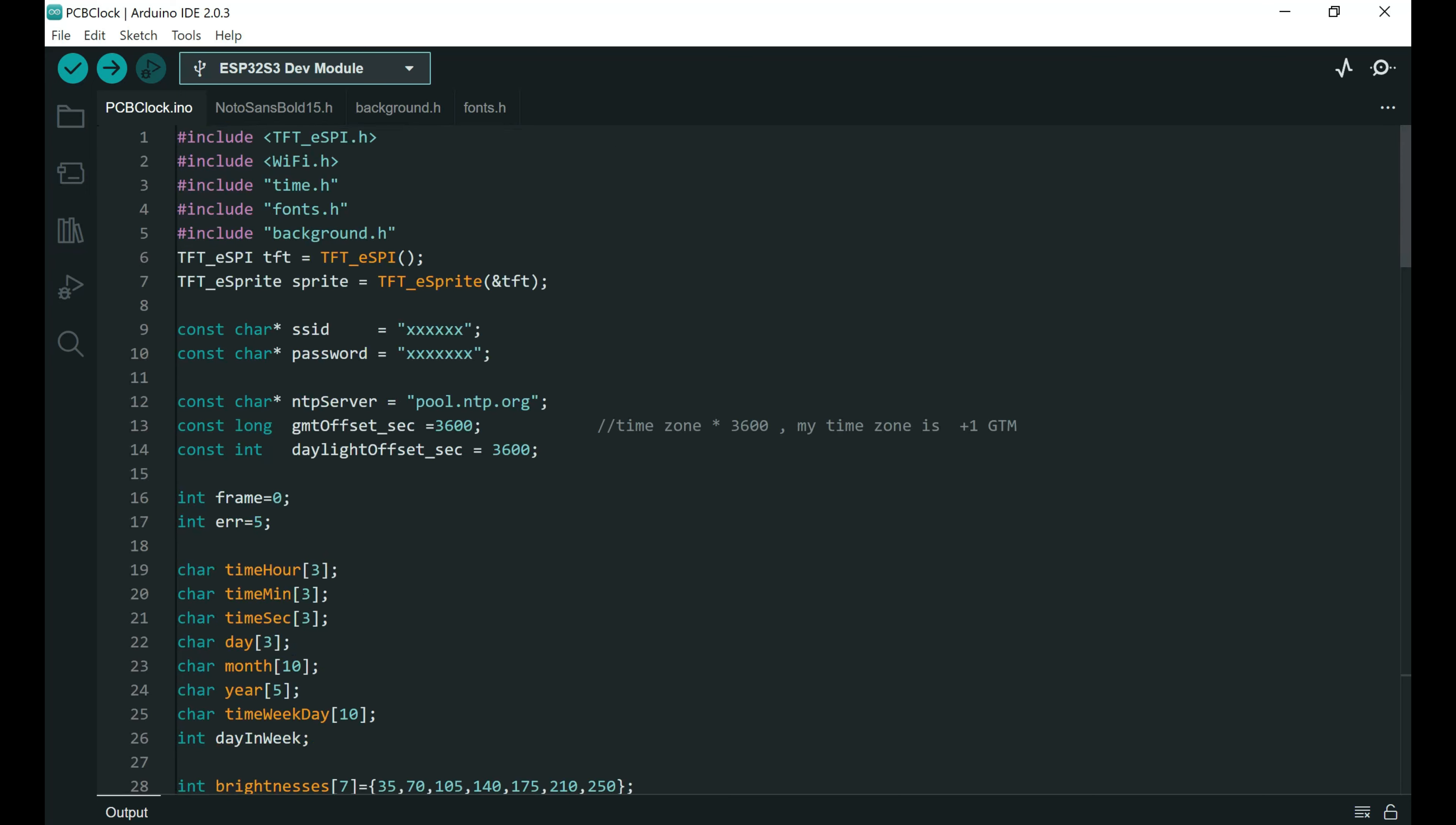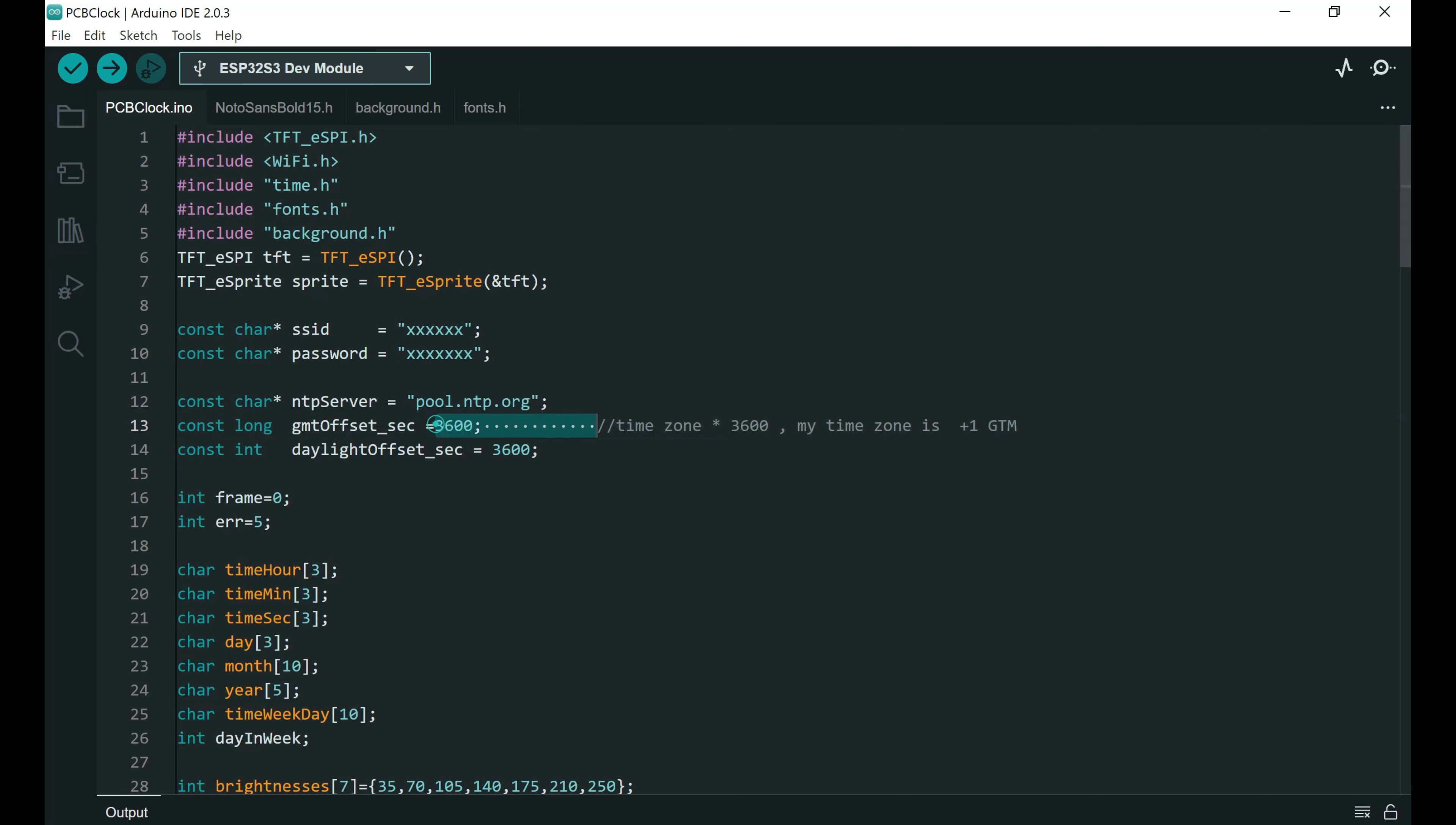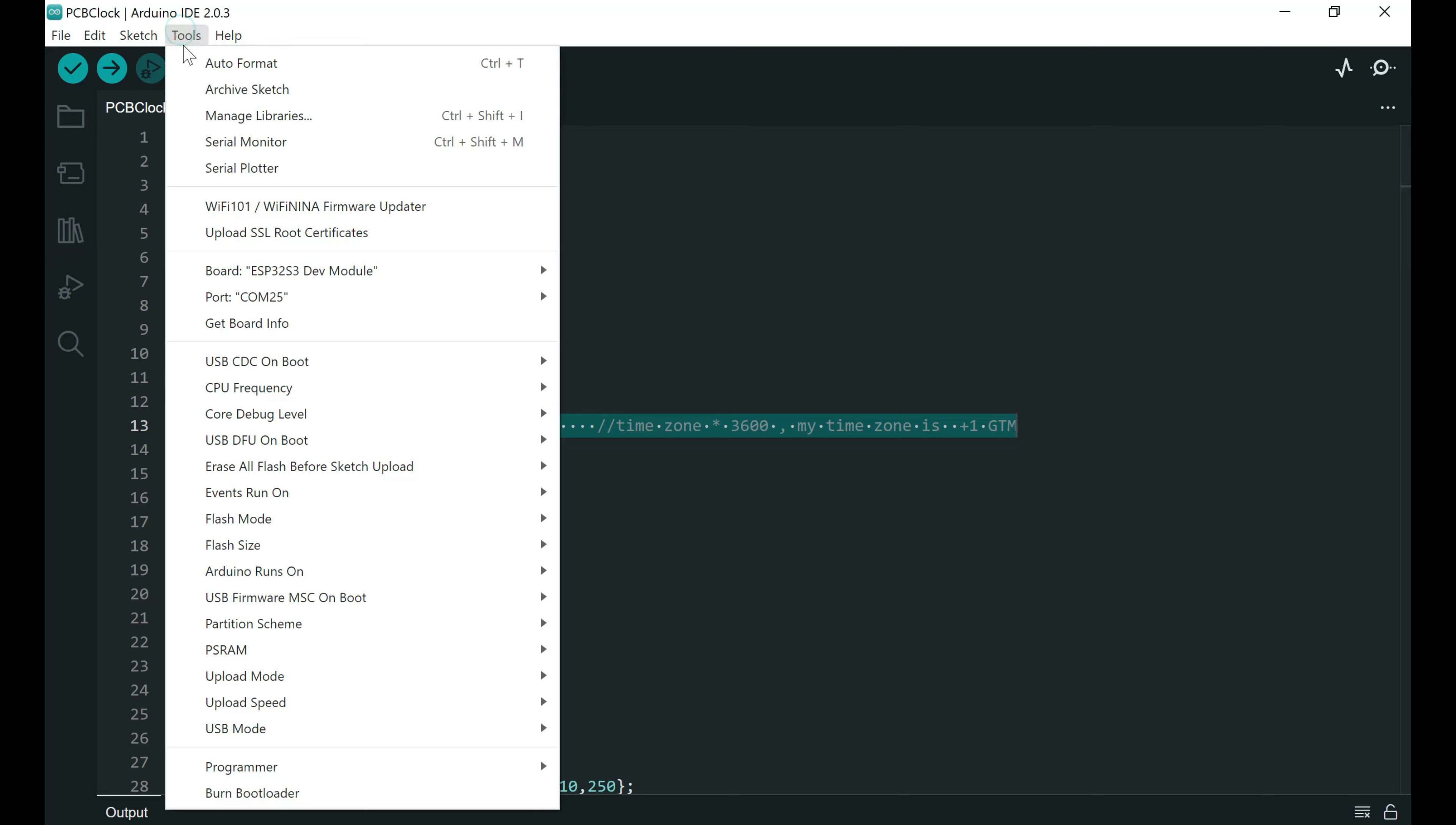But before uploading you will need to set up your wifi data here. You will need also to set up your time zone here. And you will need to adjust a few settings in Arduino IDE.